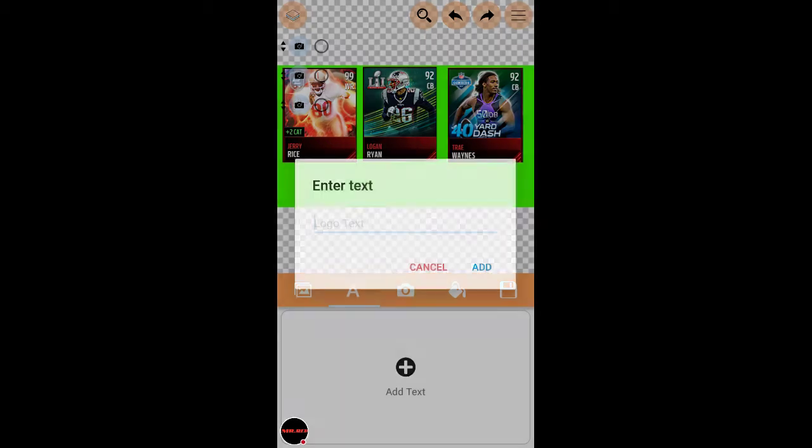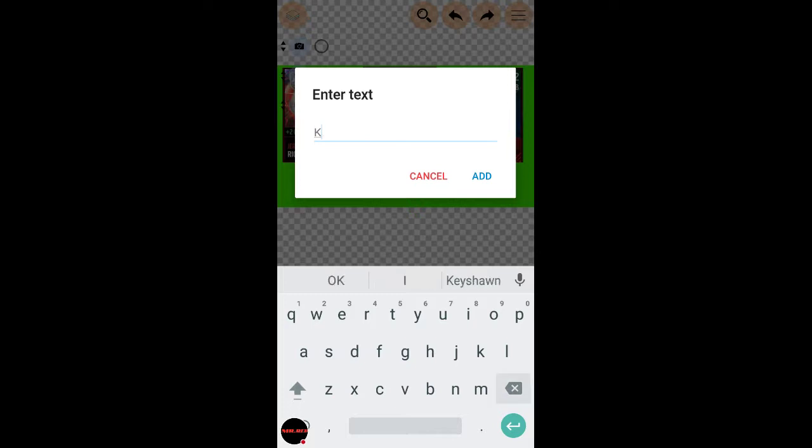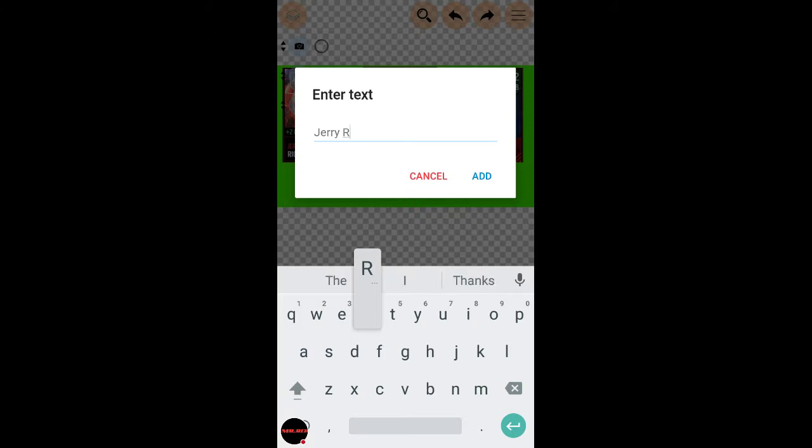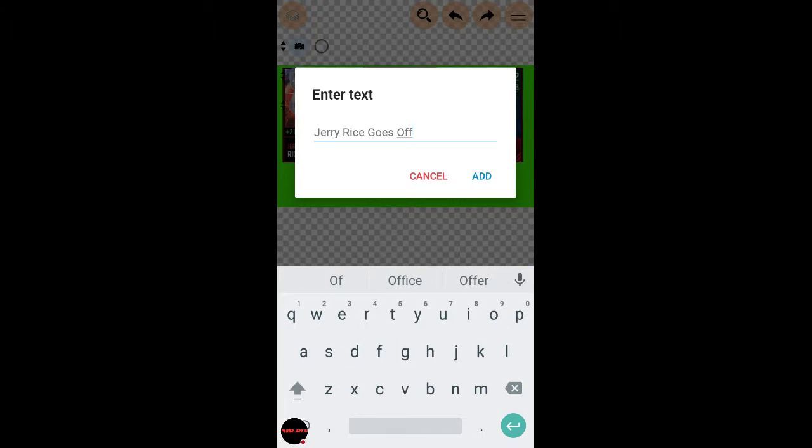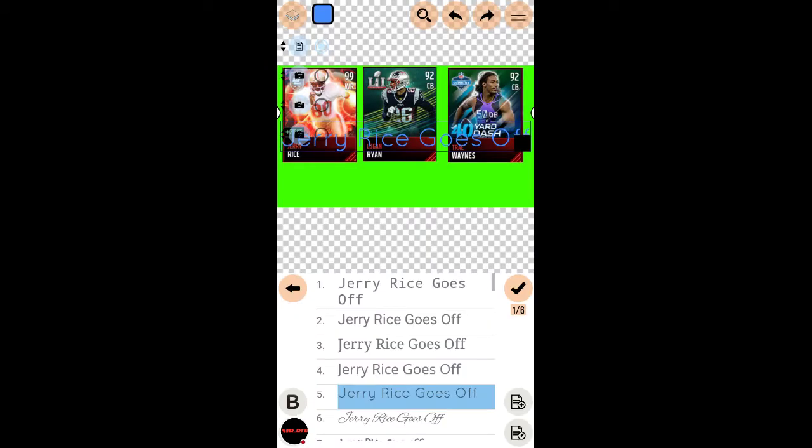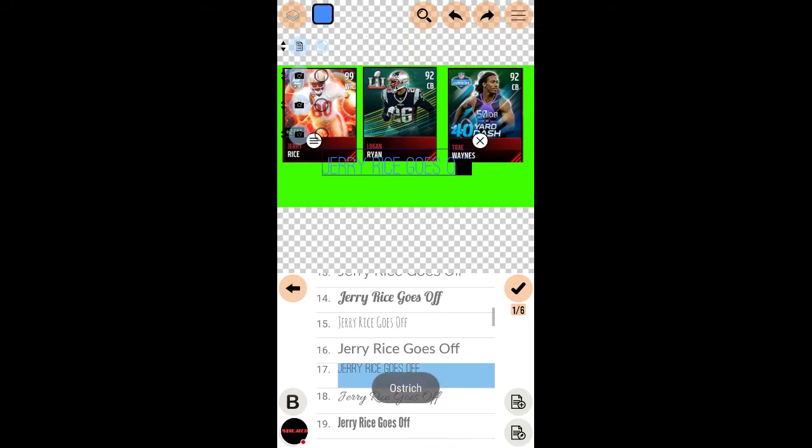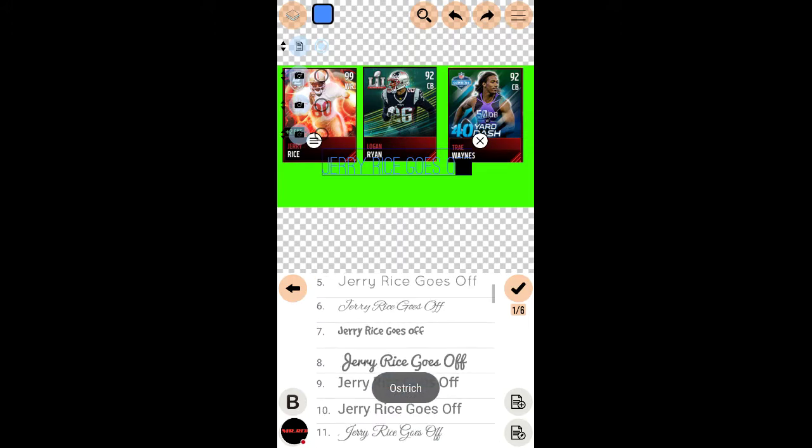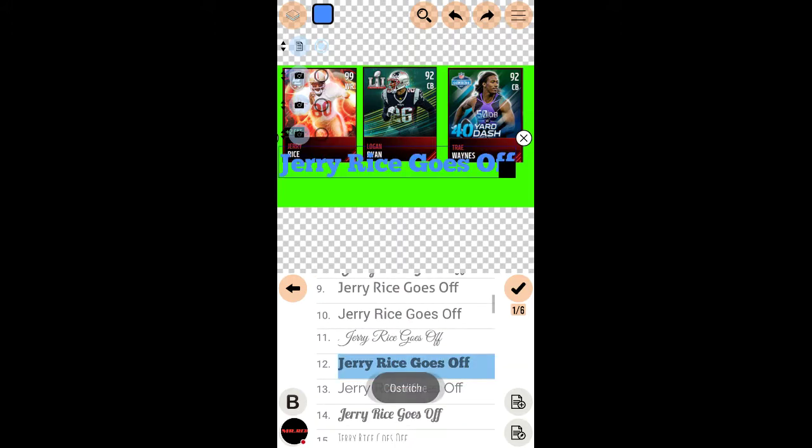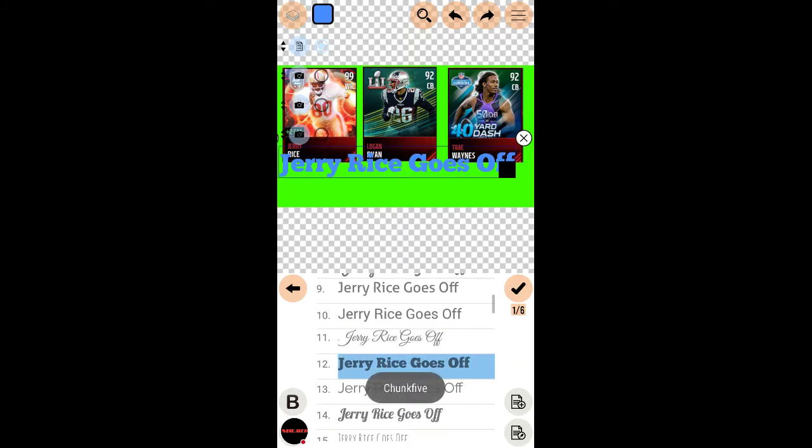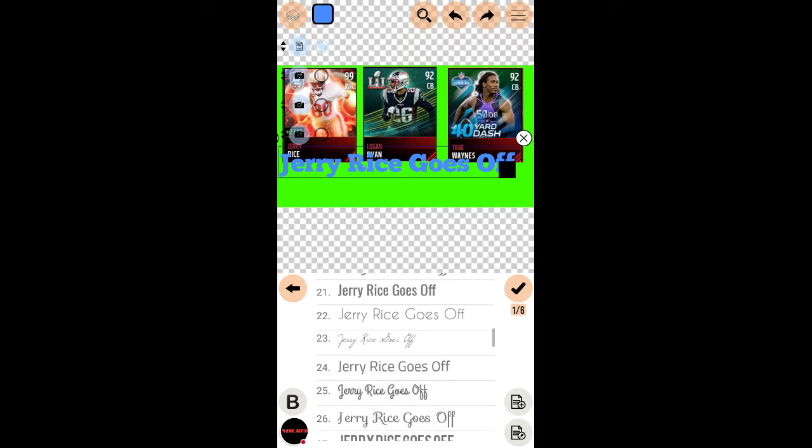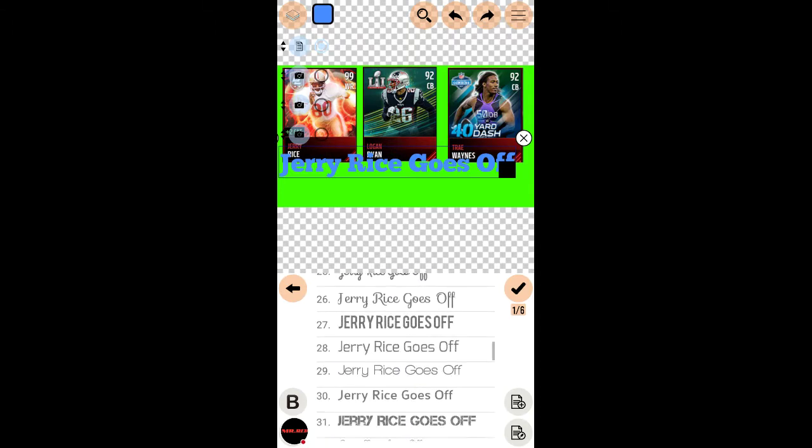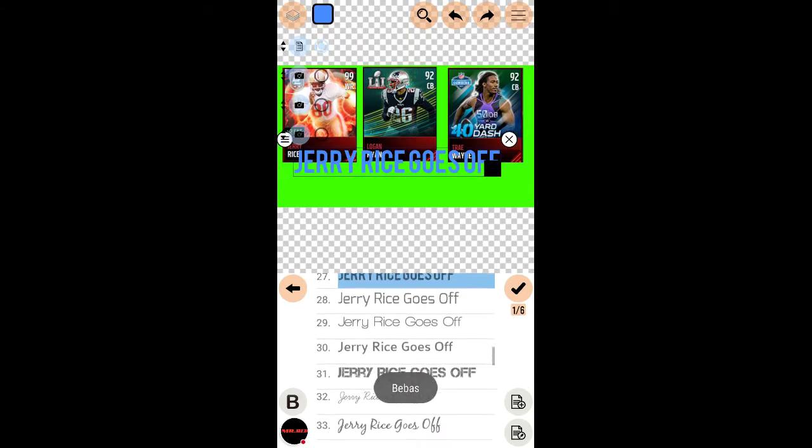You want to put something completely different that none of those things have. No that kind of blends in. What about something like that? That looks nice. So then you would put the title of the video or something like that. I don't have the title yet so I'm going to put Jerry Rice goes off. You can pick any font. I used to pick like the regular one, or like that's not that bad.